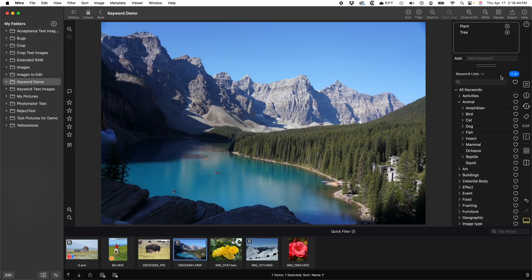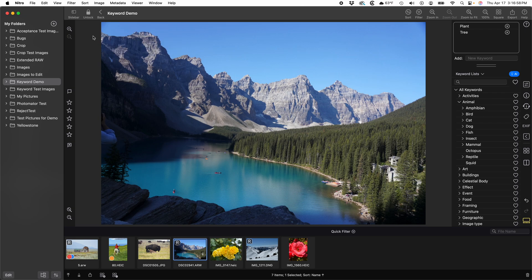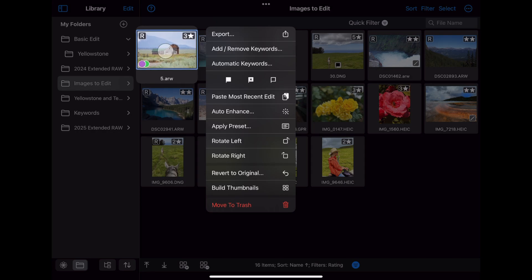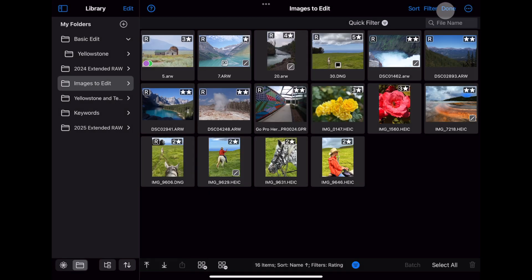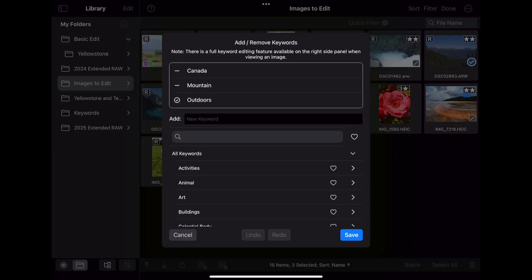There are three ways to assign keywords to a bunch of images at once. The first is via the menus on the Mac. The other two I'll show you on the iPad. You can press and hold on an image and pick Add Remove Keywords. On the iPad, you can also select multiple images and go to the Batch menu and pick Add Remove Keywords. The batch interface looks a lot like the keyword editor. At the top is a set of keywords and then the Add New Keyword field and a keyword list below that.